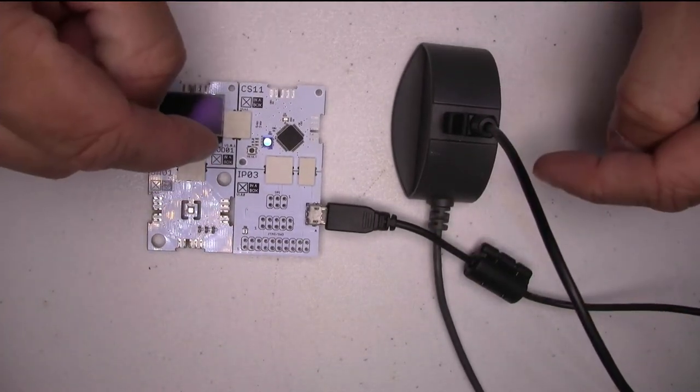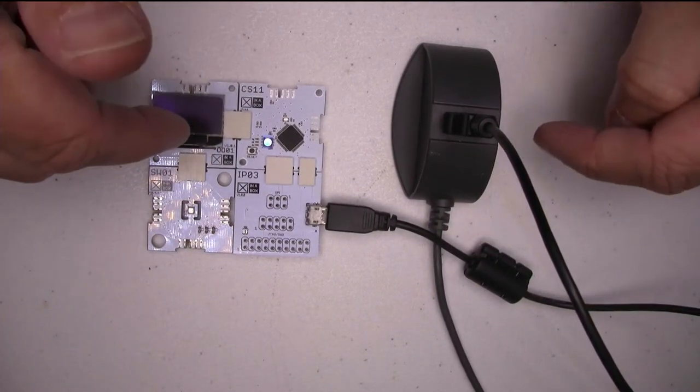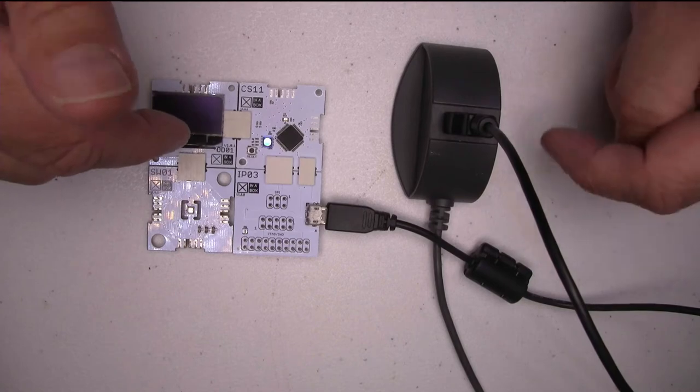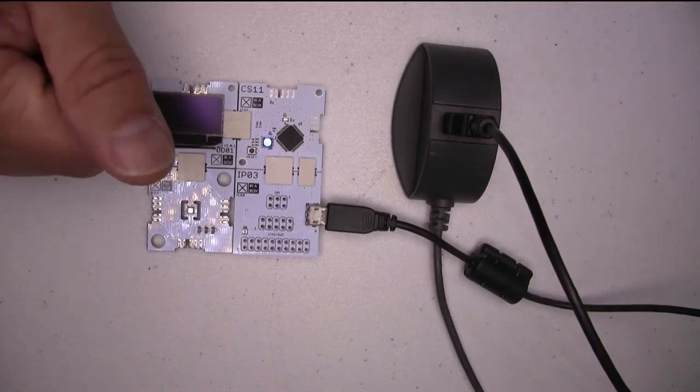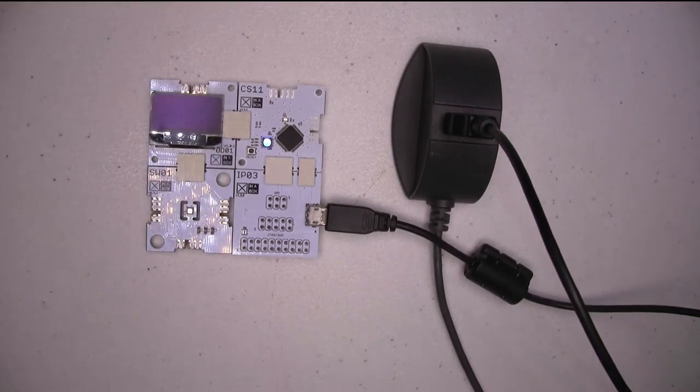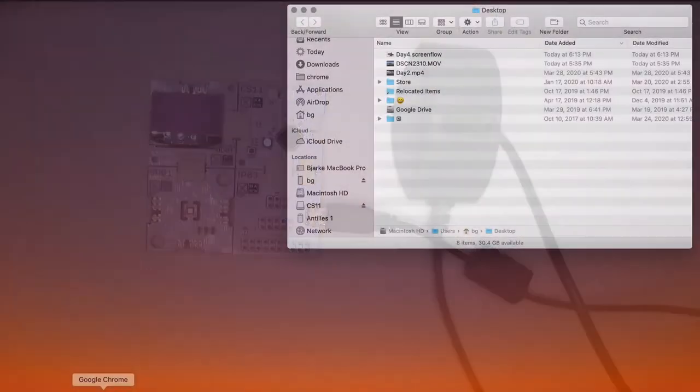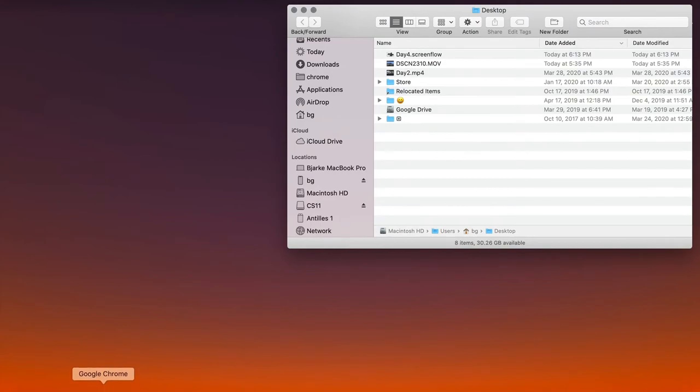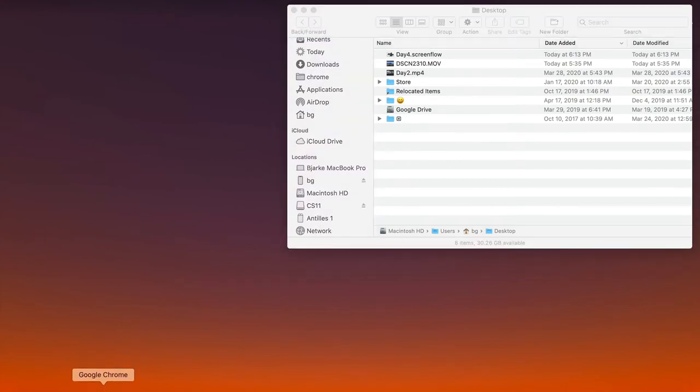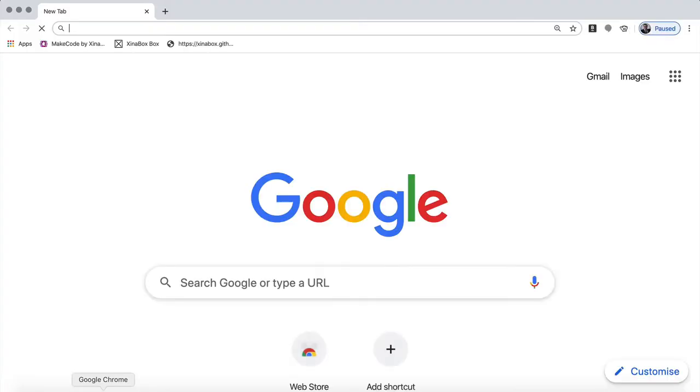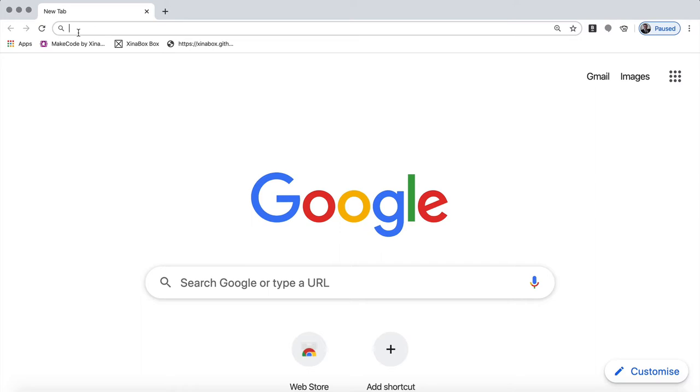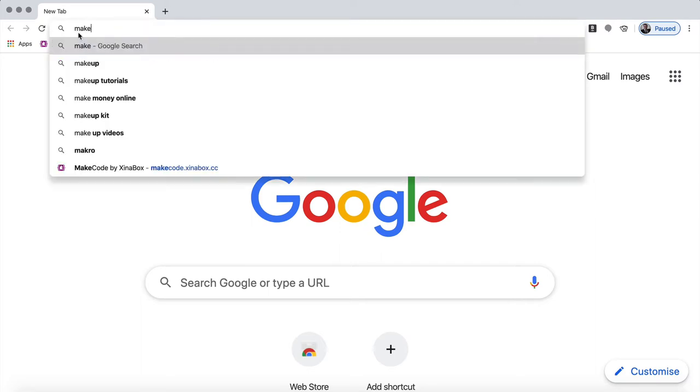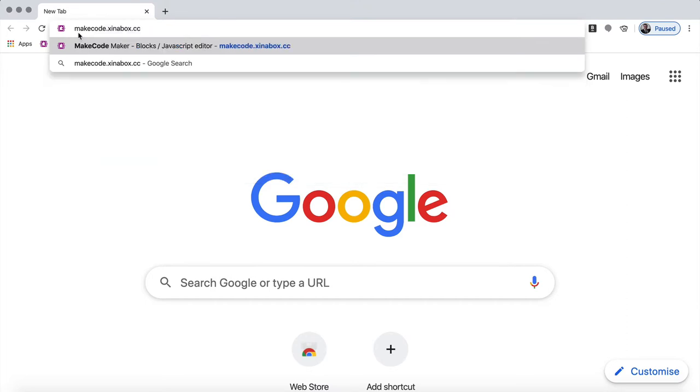So now that we have that, let's power up a browser. So I'm using Chrome. And you can use probably many different browsers. I find Chrome is good for various things. Then you can go to makecode.xinabox.cc. You can see I have it here already.